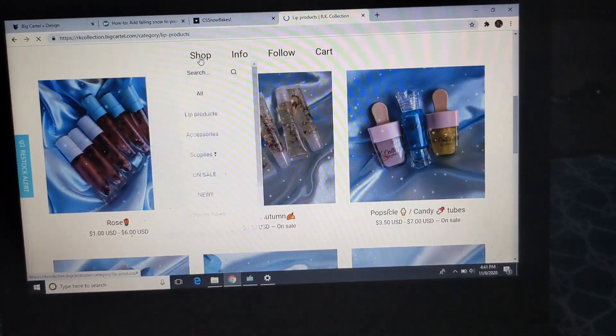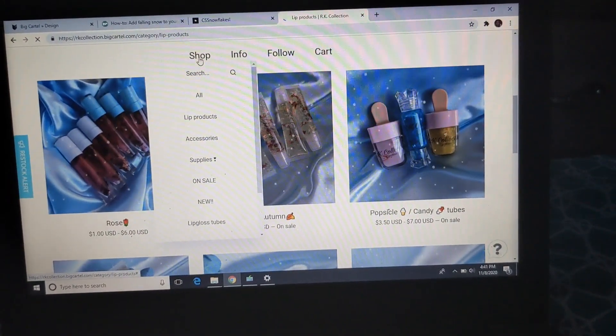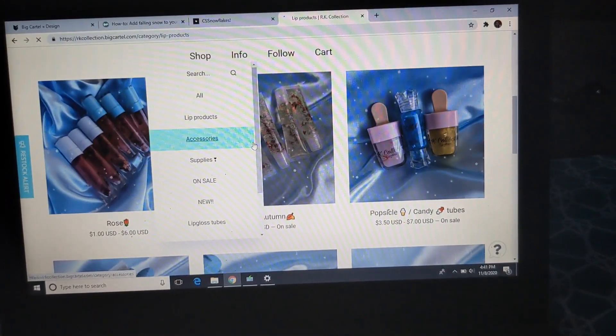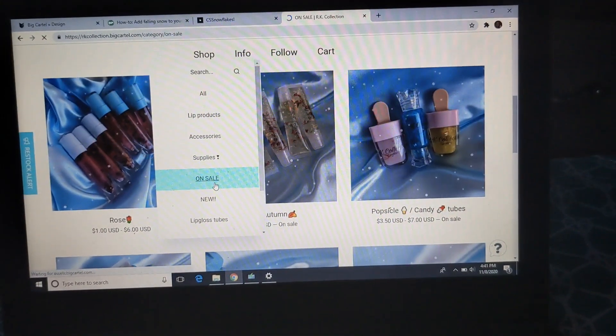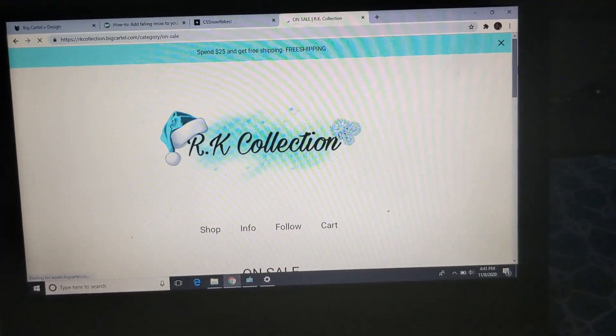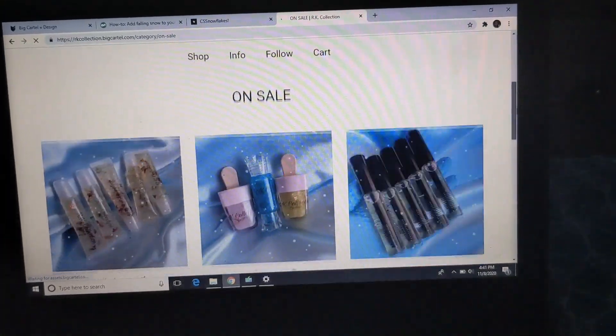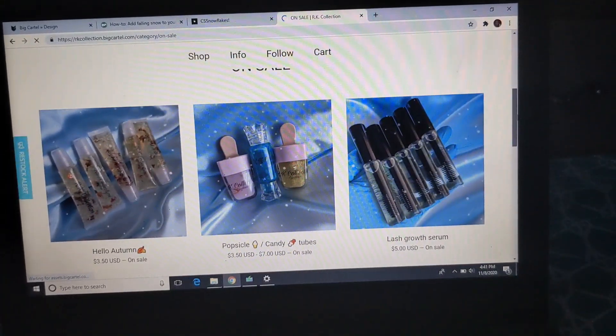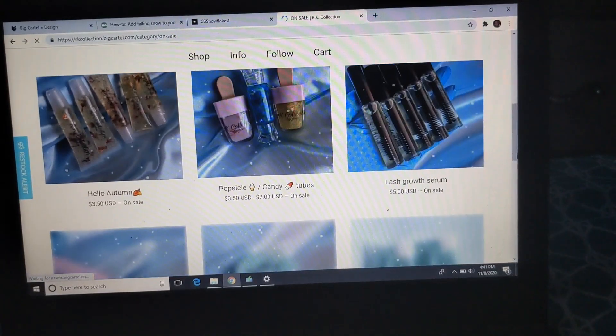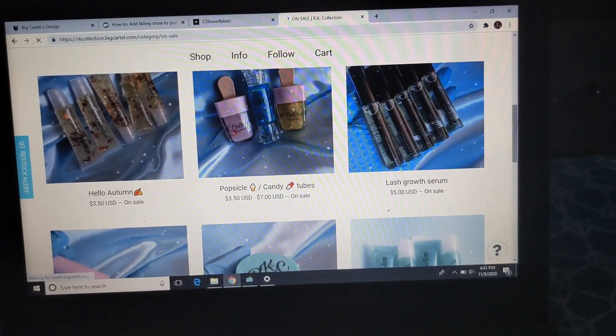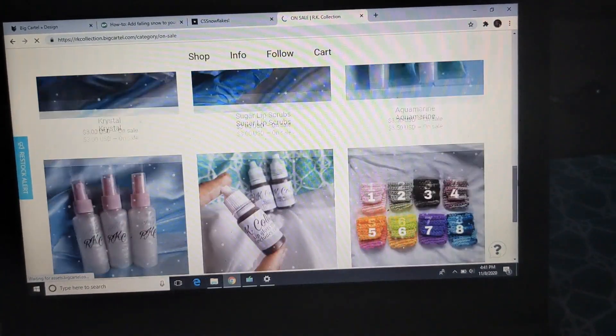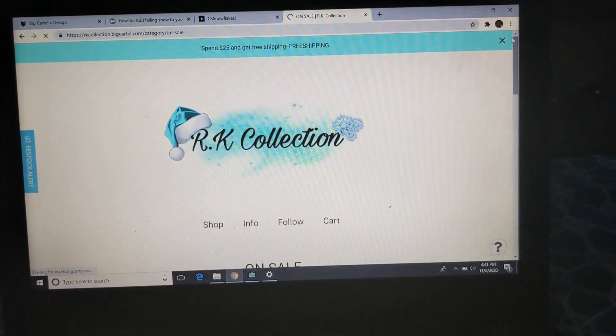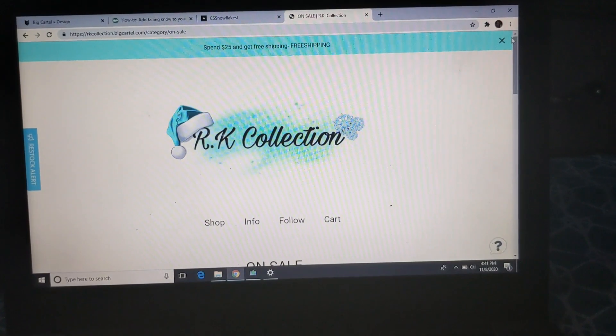So actually, if you want to see all the sale items, just go to on sale and then all the products on sale are right here. So yeah, make sure y'all do that. Follow me on Instagram. Both of my Instagrams will be linked down below.